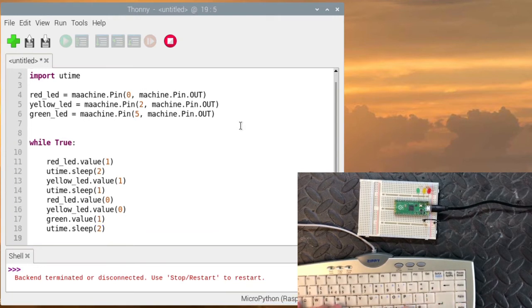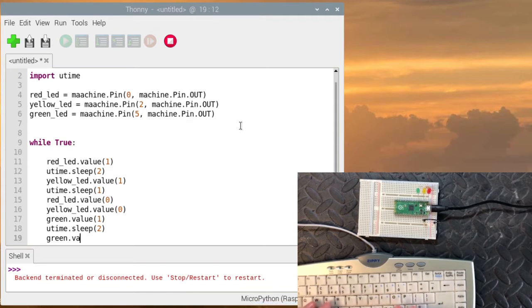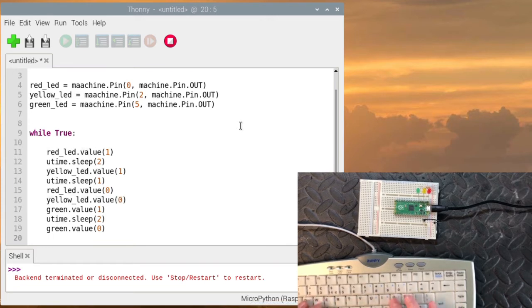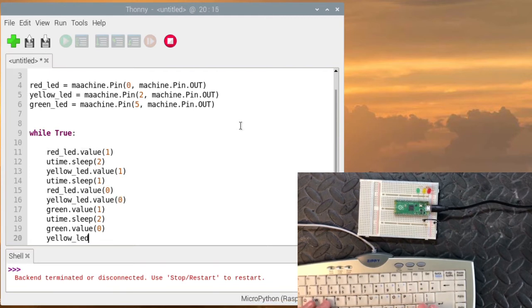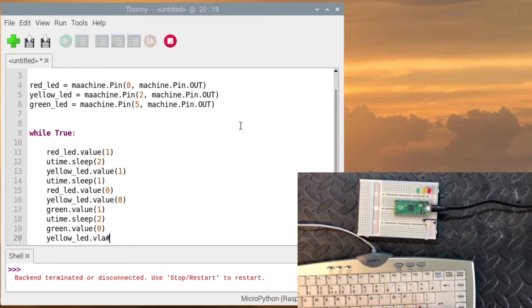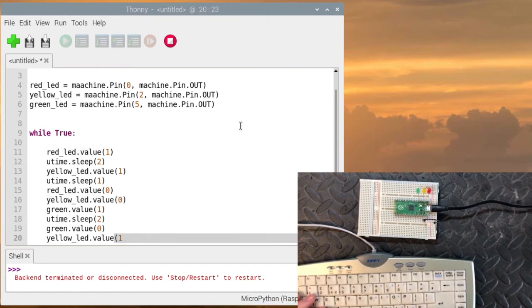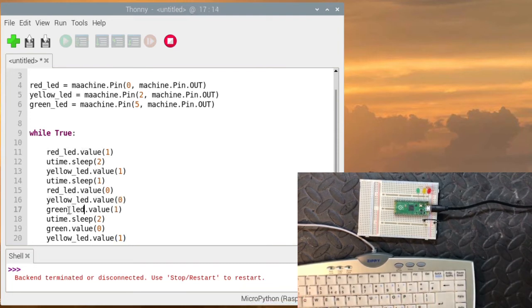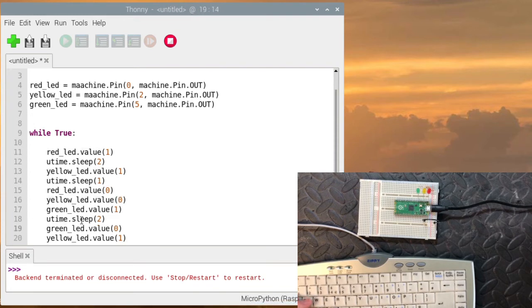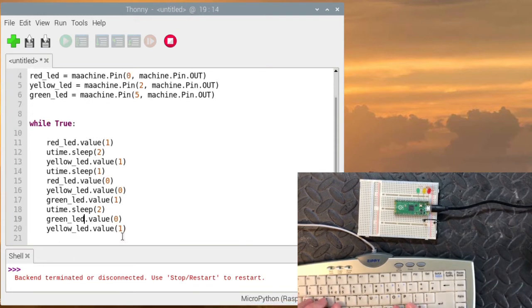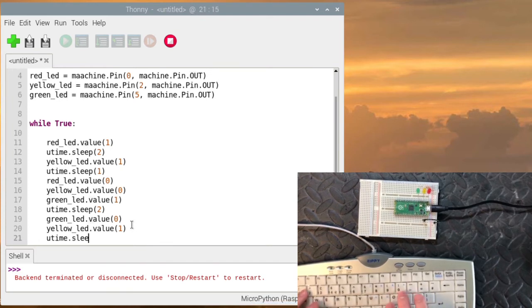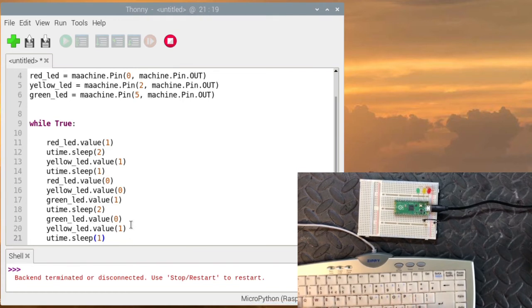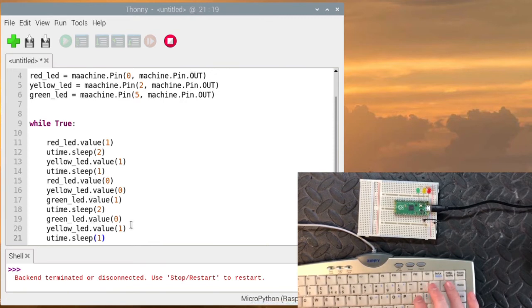And then we need to turn the green off. green.value equals zero. Then generally you have the yellow next as it goes into red. So we'll put yellow.value equals one. I just noticed I've missed this. It's actually yellow_led and green_led. So let's just update that. And then yellow turns on. And we'll wait one second for this before going back into red. And we need to set yellow off.